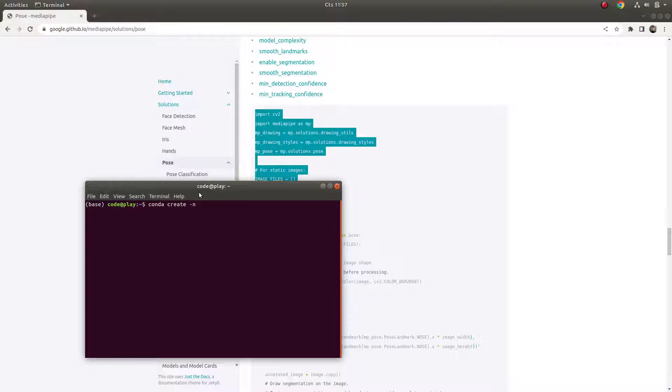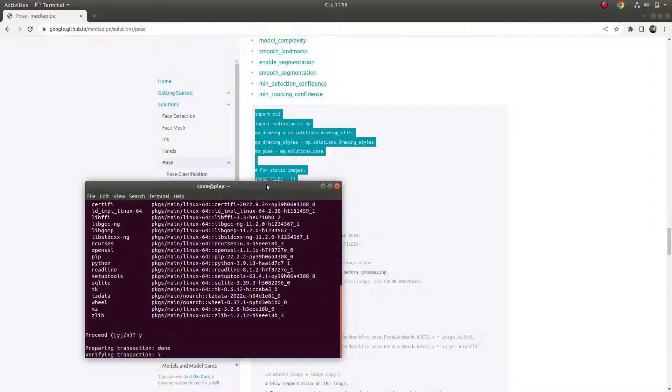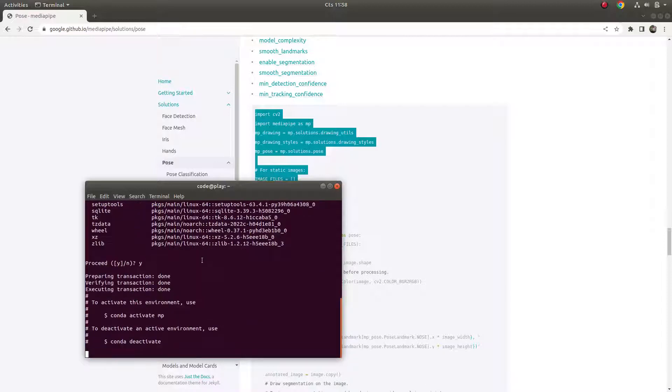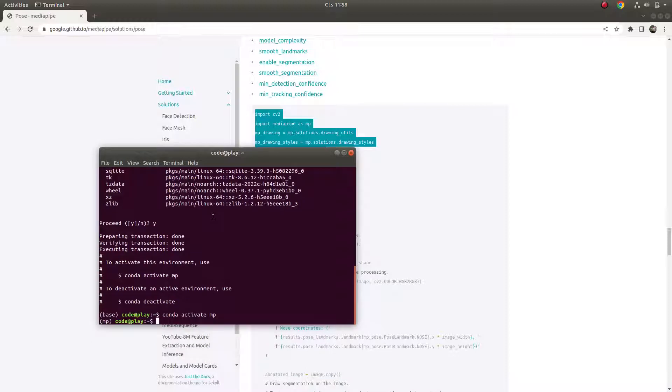Let's call the name MediaPipe, and we are going to use Python 3.9, which is what this code is implemented in. We need to use it, then just we are implementing and it's going to prepare the packages. Now just we need to activate our new environment and it's done.